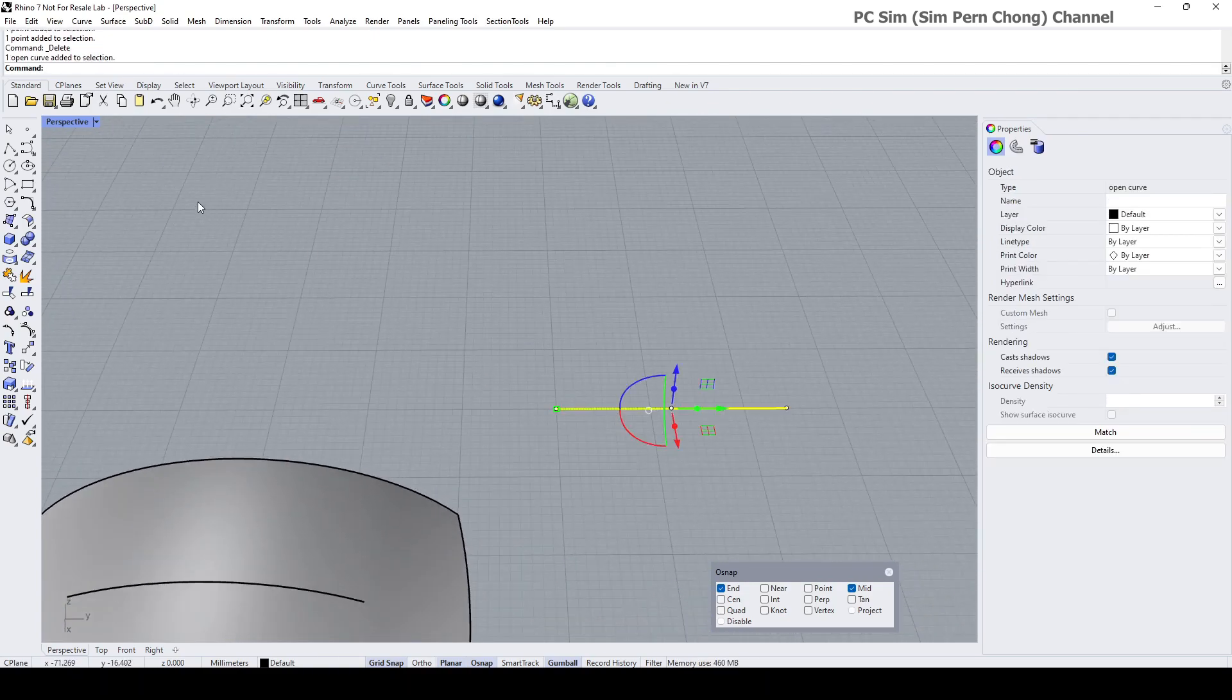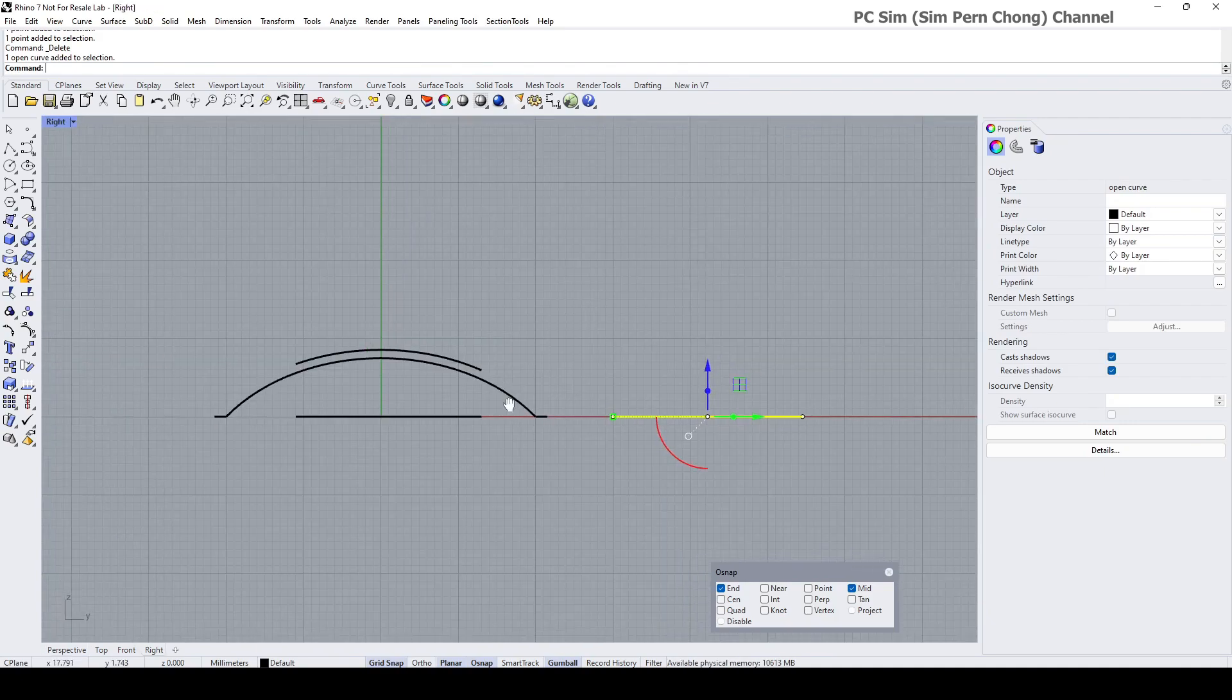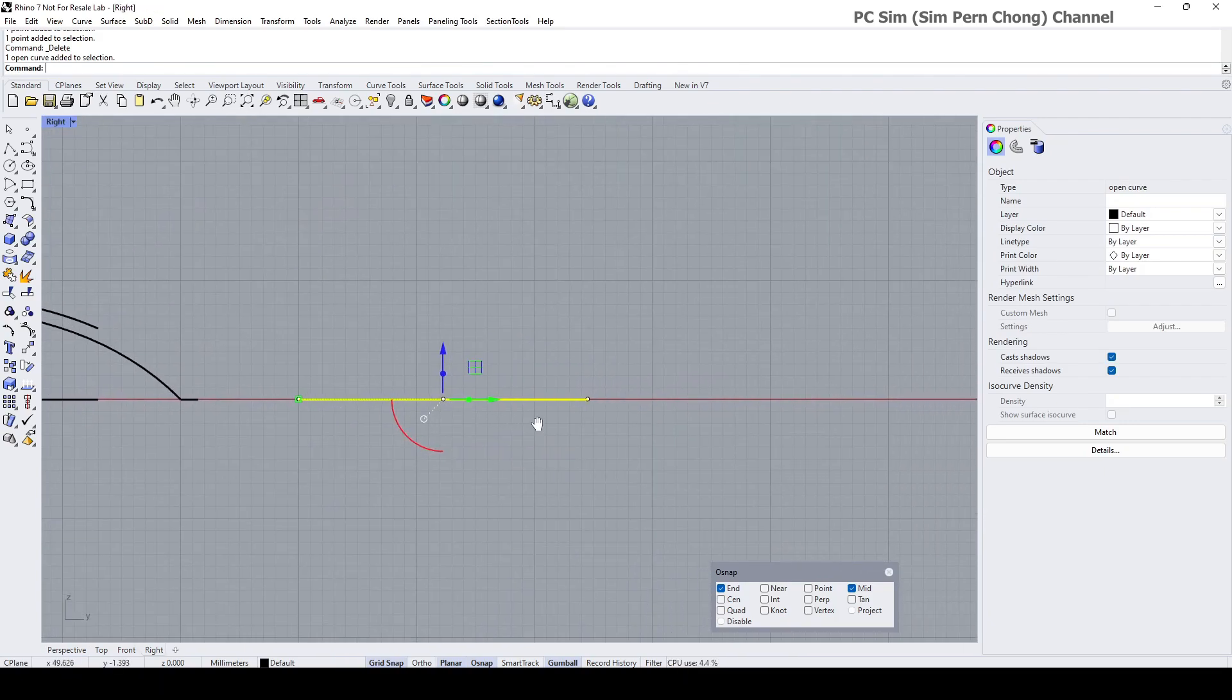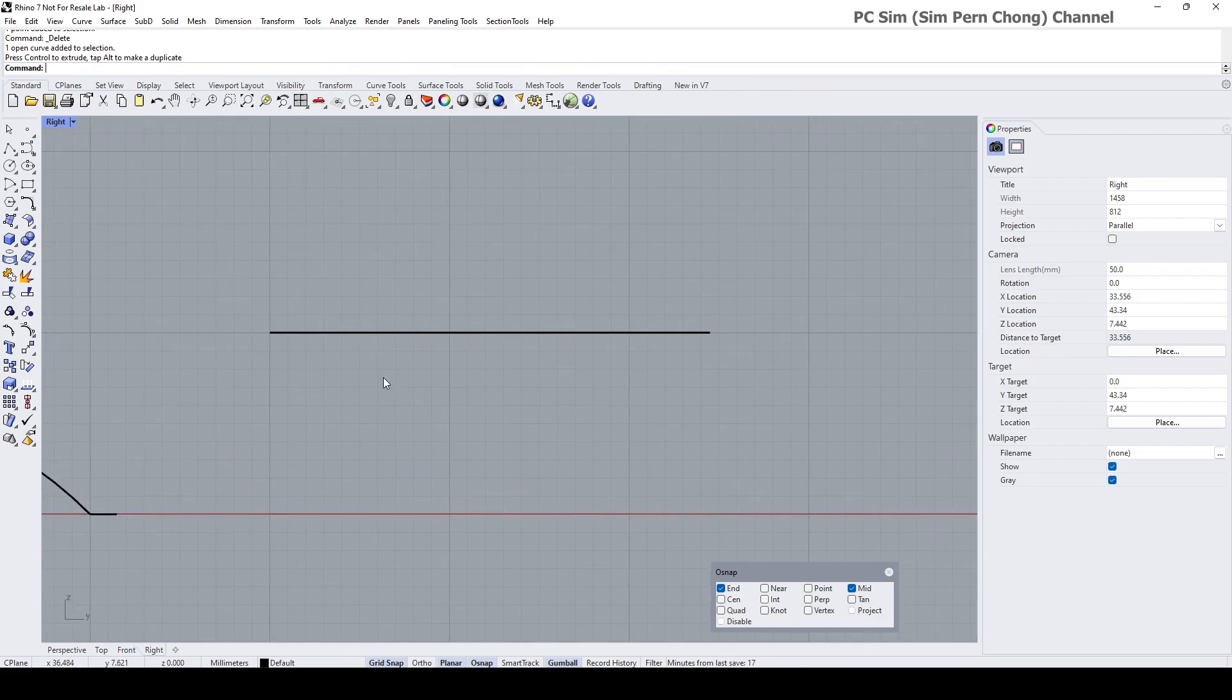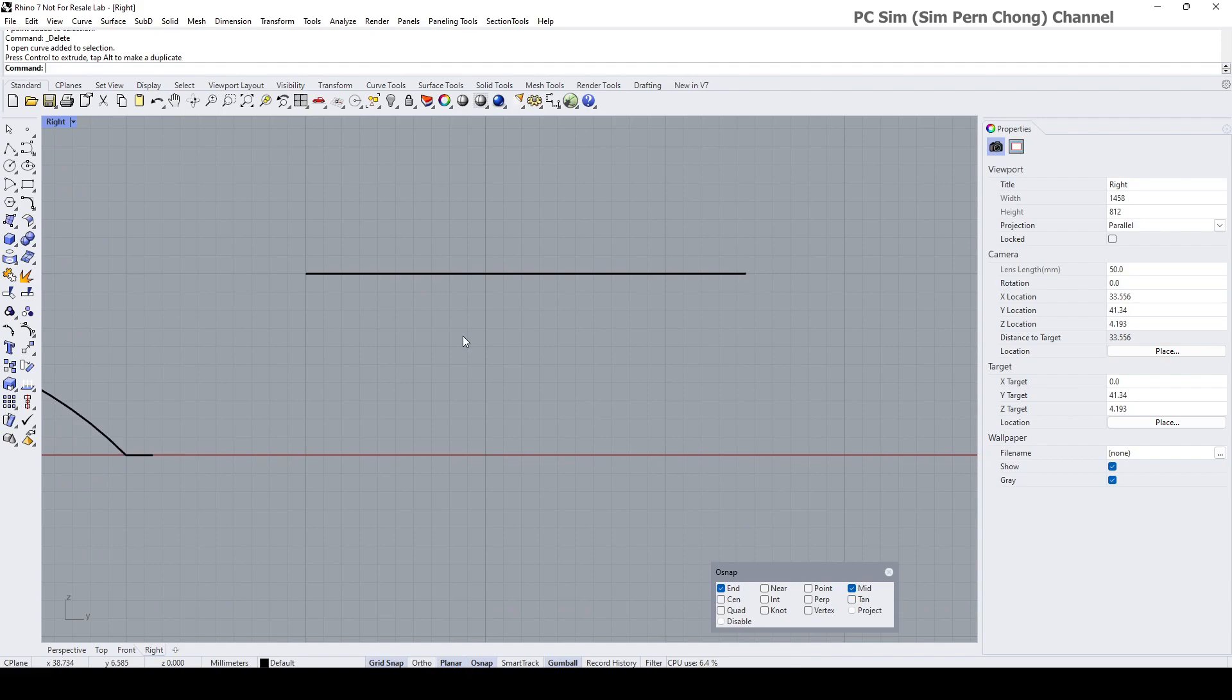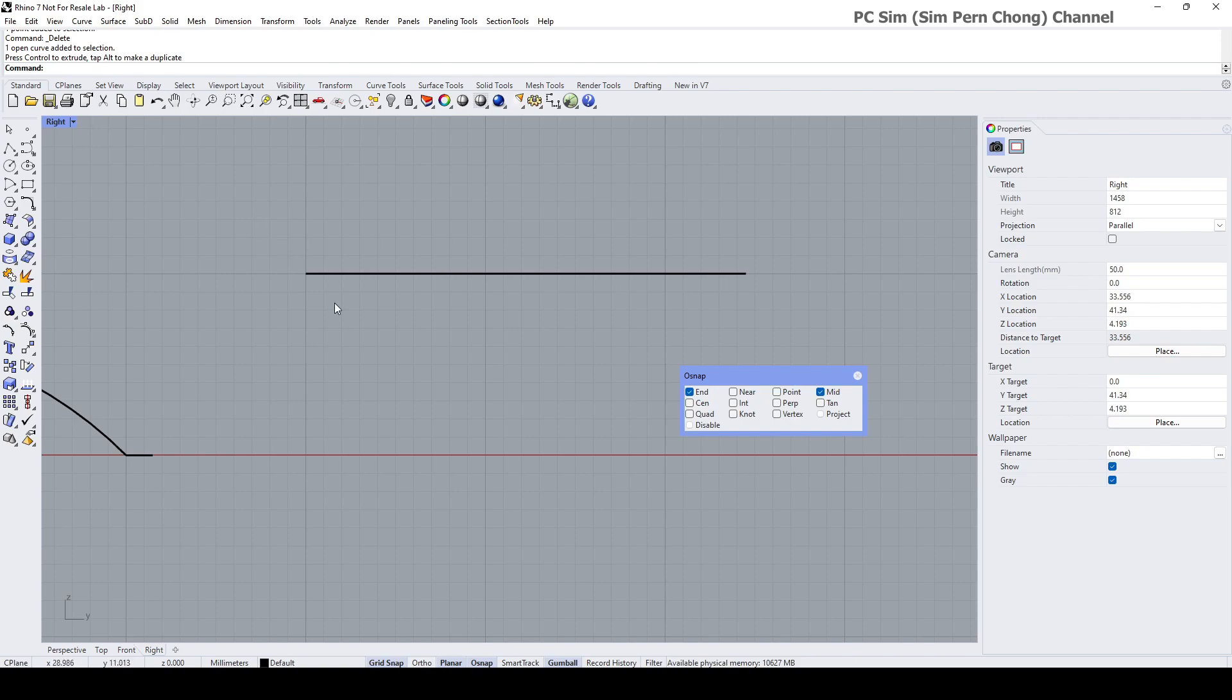Let me move this to somewhere that is easier for you to see, maybe here. What I'm going to do is create the object that will be used to cut the depression. I'm going to turn on or make sure that object snap Mid is turned on to find the center of this line. Let me turn on Smart Track.